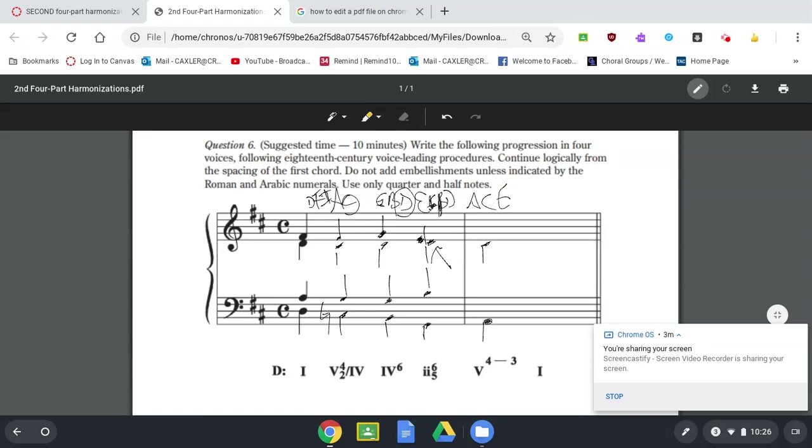And it's going to resolve down to the C sharp. So that's where your suspension is. Your four-three is going to be in the alto. Preparation, suspension, resolution.